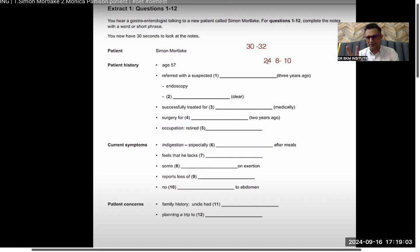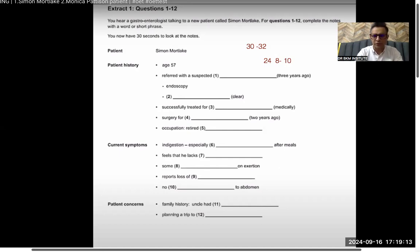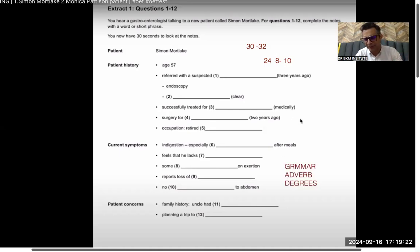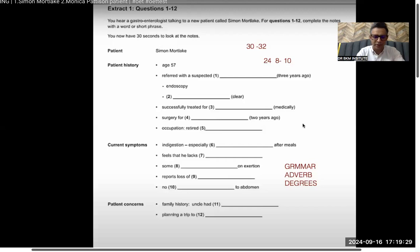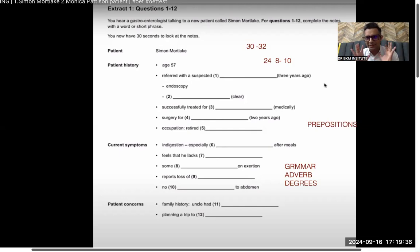The second thing you should know is the rules. Whenever you're doing reading, listening, writing, or speaking, in Part B you'll see from Dr. BKM videos that we talk about grammar, adverbs with -ly endings, and degrees. These three things are always very important for Parts B and C.